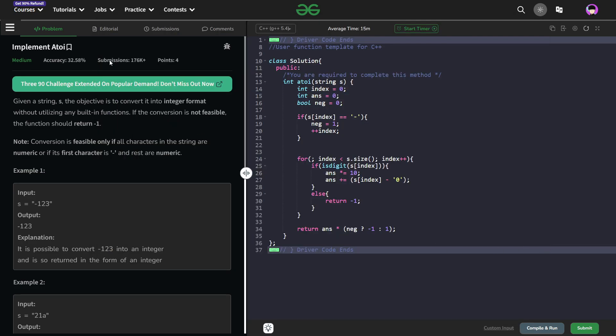Hello everyone, I hope you are doing well. So in this video, we can discuss Geeks for Geeks Problems of the Day and today's problem is implement ATOI, and it is a medium level problem.